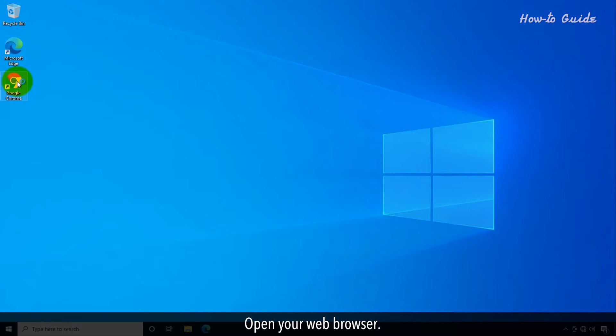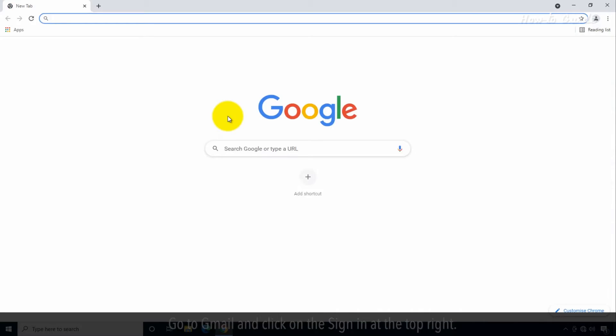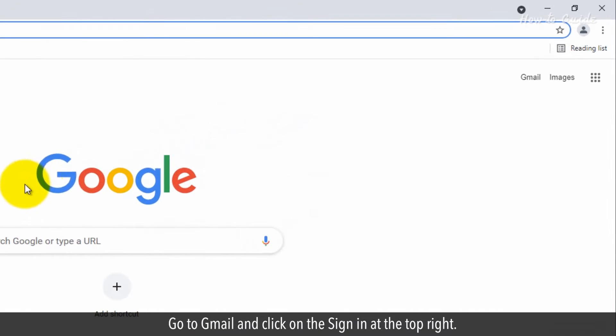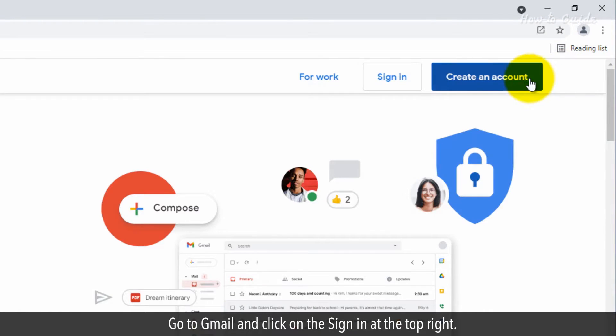Open your web browser. Go to Gmail and click on Sign In at the top right.